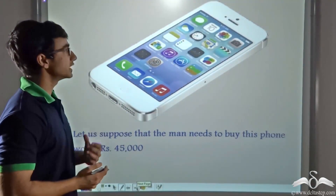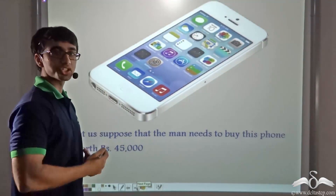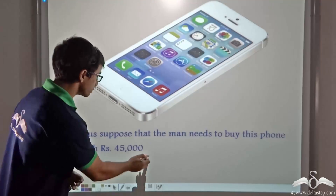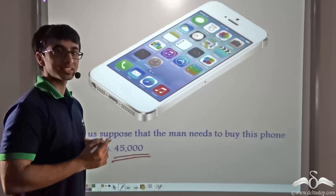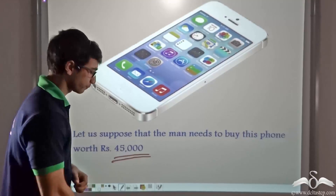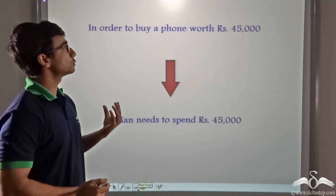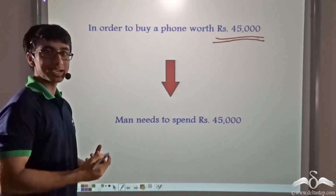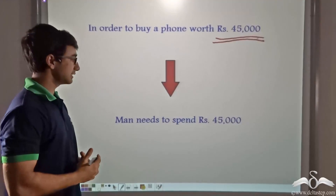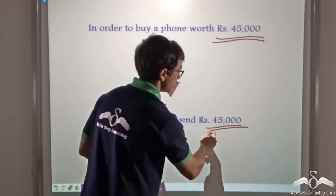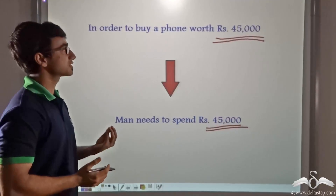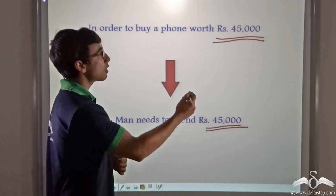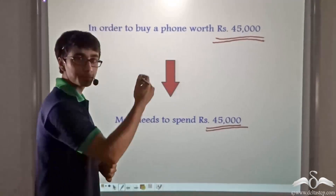Now look at this picture. Over here you can see the latest version of iPhone. Let us suppose that a man needs to buy this phone which costs Rs 45,000. If the man wants to buy a phone which is worth Rs 45,000, then the man will have to spend an equal amount of money — that is, he will have to give the shopkeeper Rs 45,000. If the man gives the shopkeeper Rs 40,000, it is not going to work, because the amount of money in that case will fall short from the price of the phone.